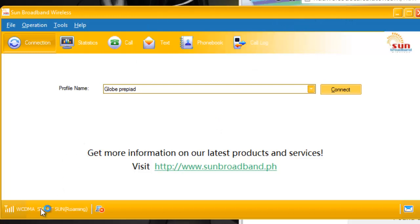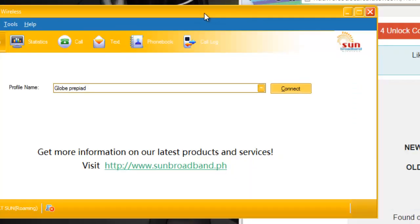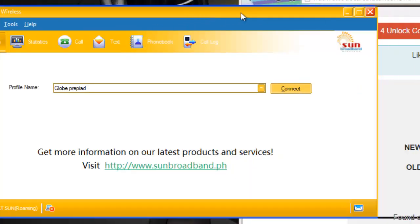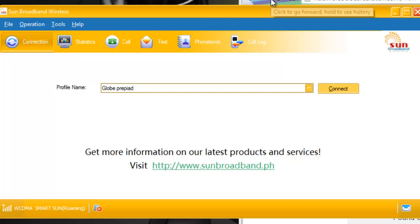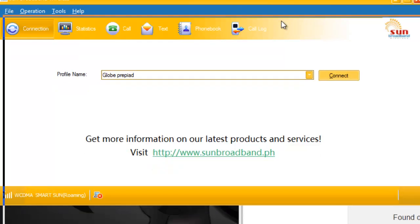And that's it. It's now unlocked. We can now use other SIMs on this mobile broadband, this Huawei mobile broadband.